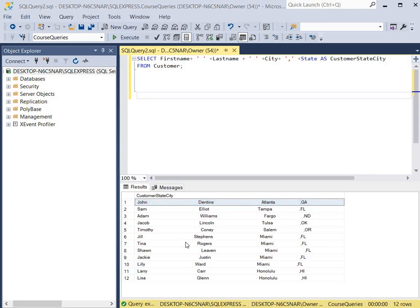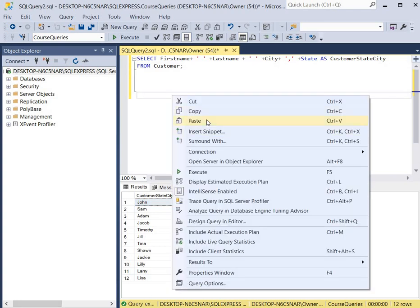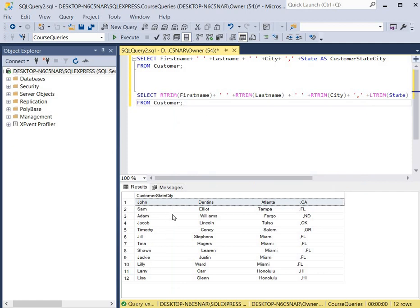So now we're going to use the L-Trim and R-Trim function to delete all these extra spaces in our output.